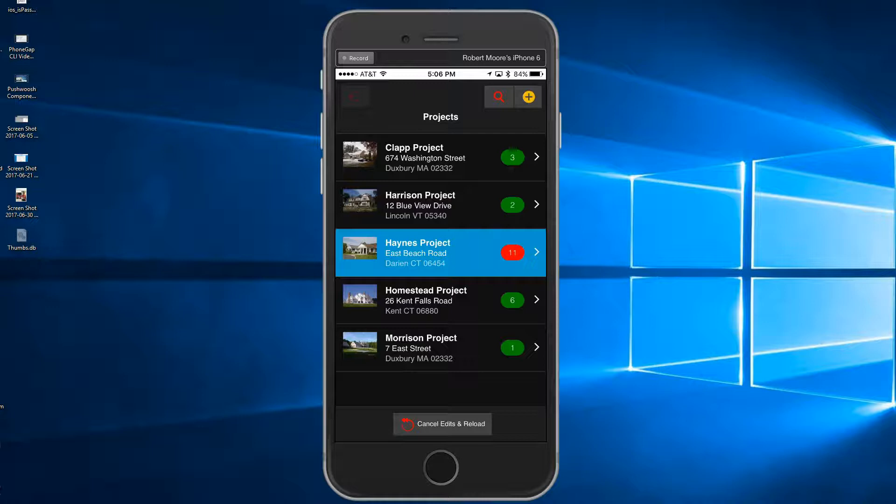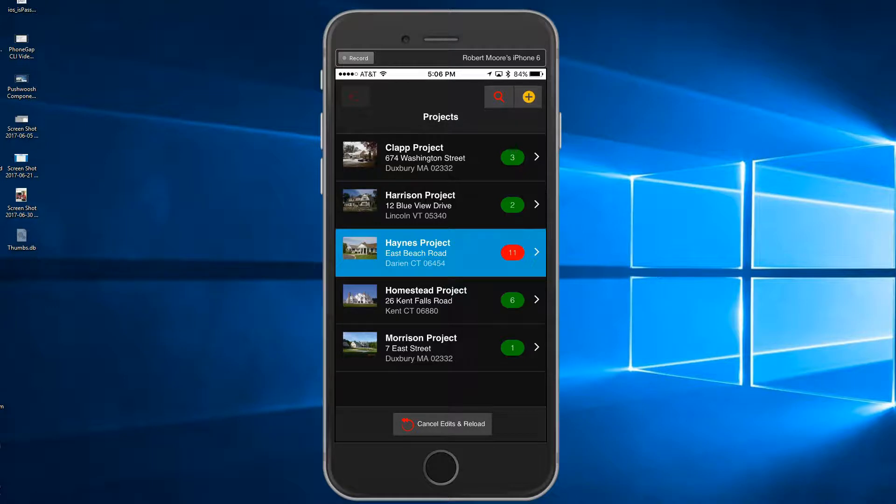When offline, those recordings are stored within the file system. There is automatic on-device file system storage and synchronization of media files for offline use. It uses Google Maps for location information.